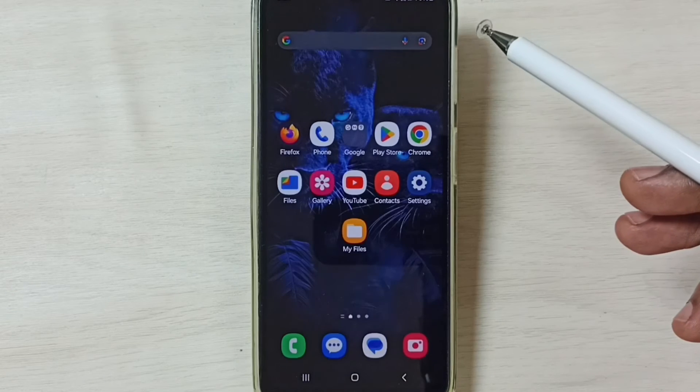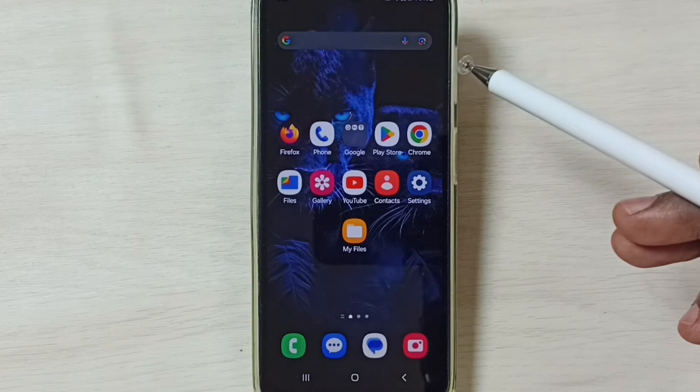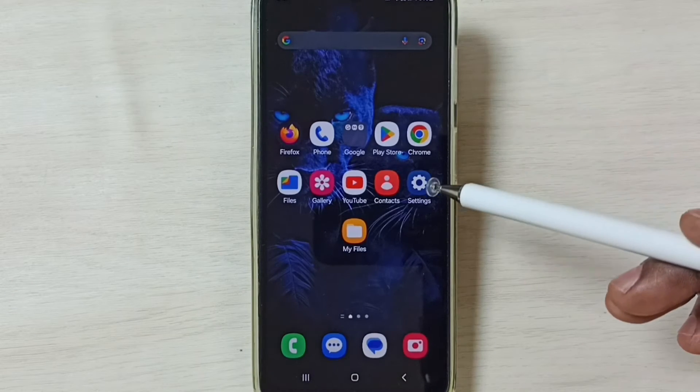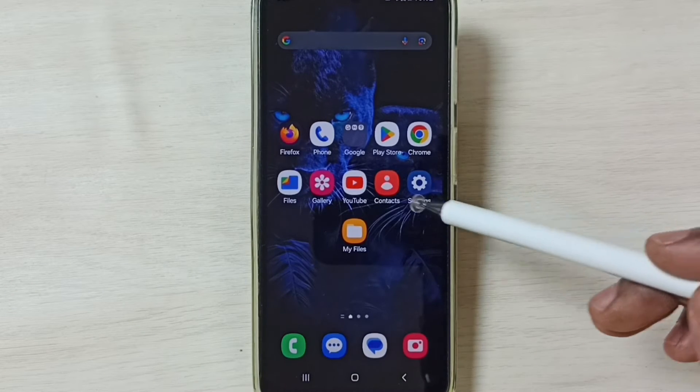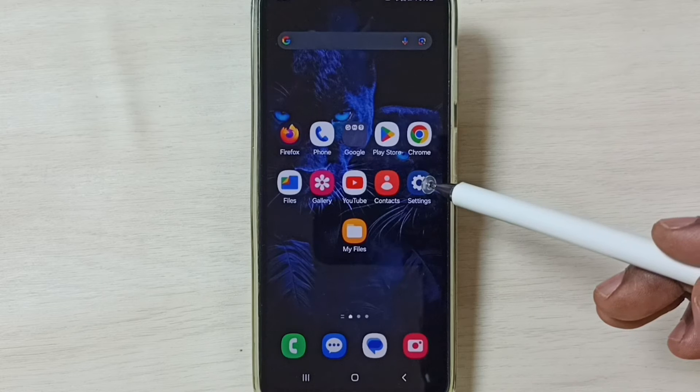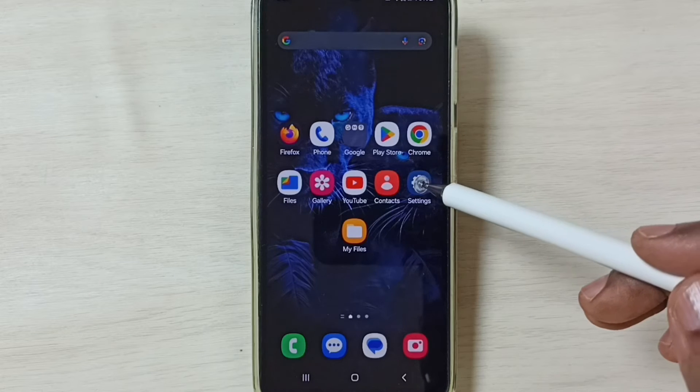If this method is not working, then go to method 2. Method 2. Again go to settings. Tap on this settings app icon.